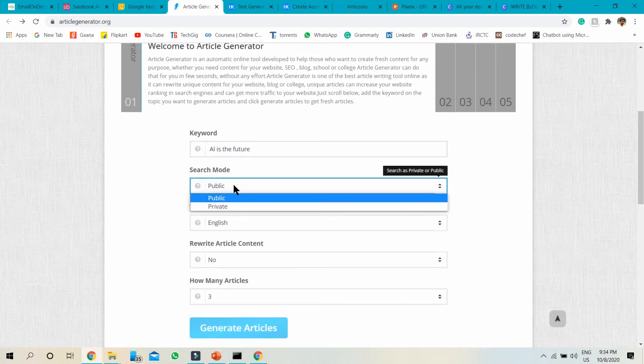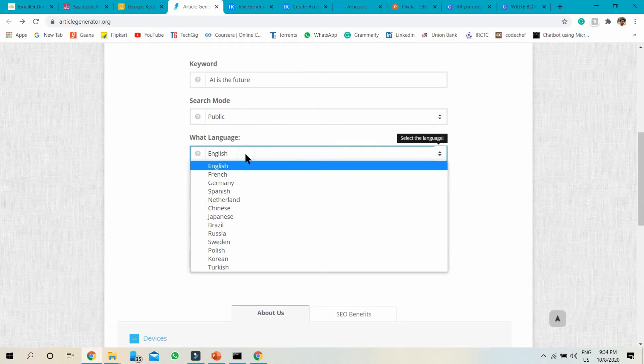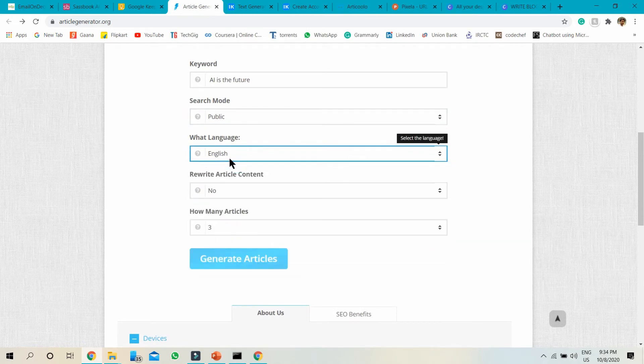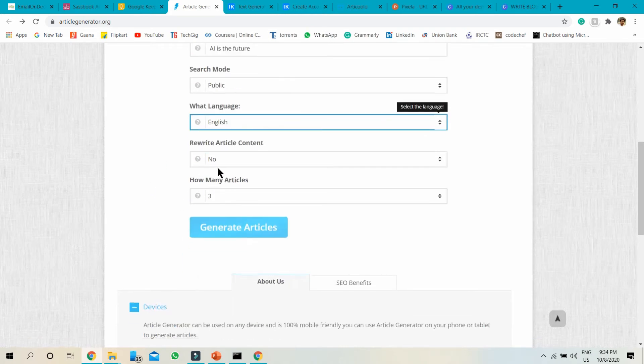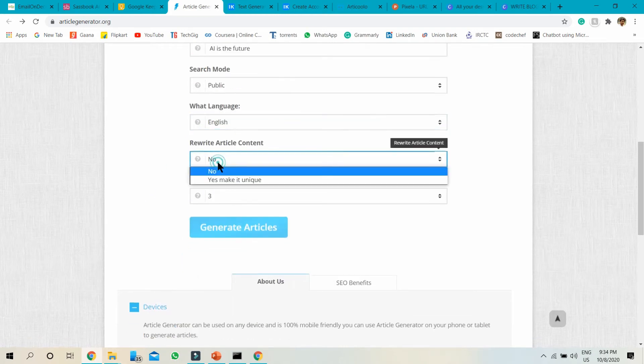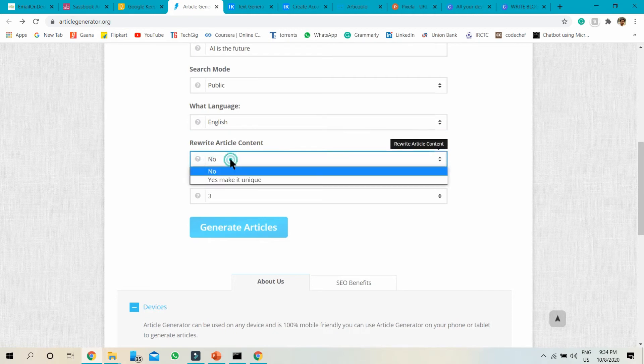There are so many filters. If you want to generate in another language, just click and choose. I want to generate the article in English, so I choose English. Get article content, choose this.